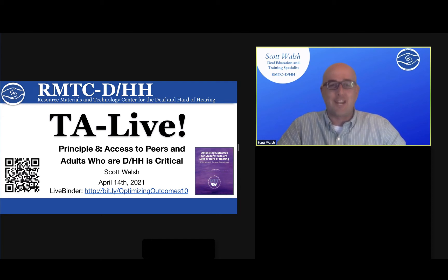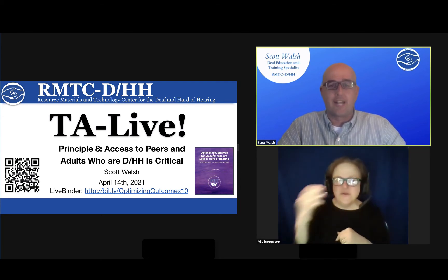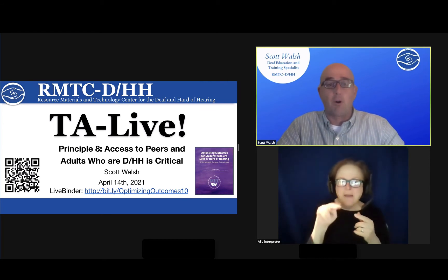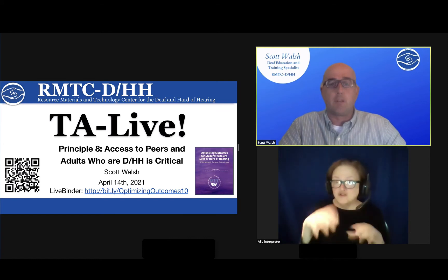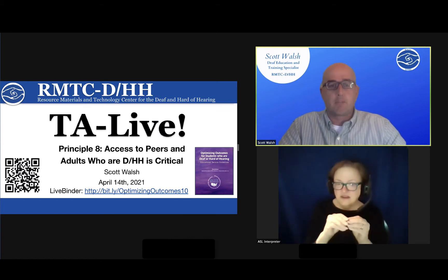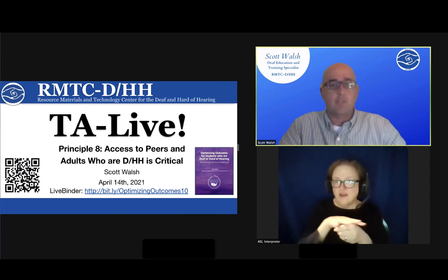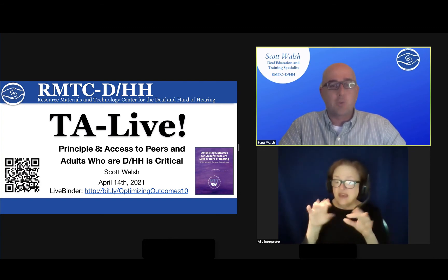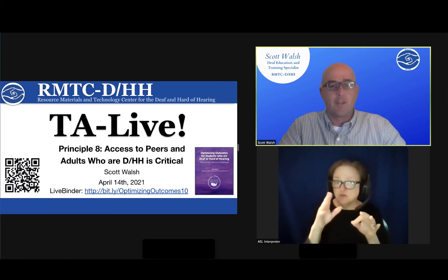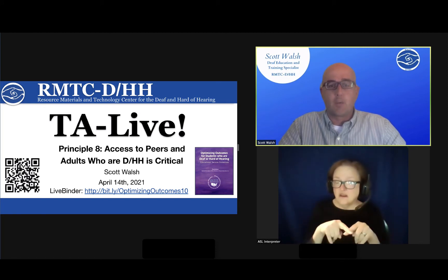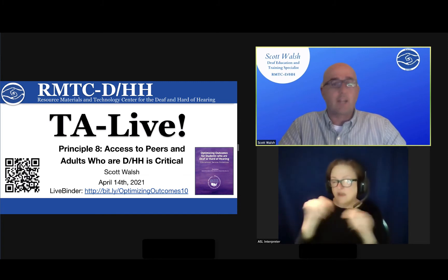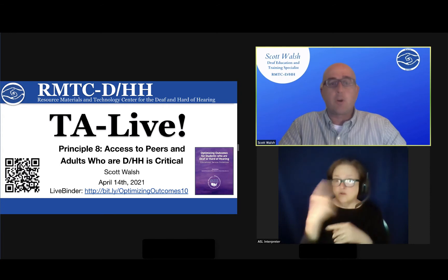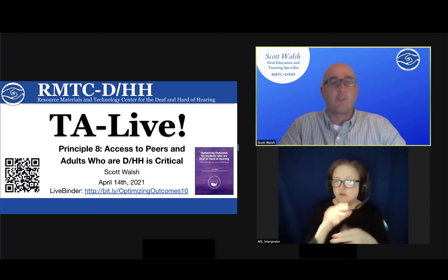Welcome to the RMTC DHH April 2021 TA Live. My name is Scott Walsh and I'll be your host for today's event. Today's webinar will be captioned — captions can be accessed by clicking on the caption button in the Zoom menu and will appear along the bottom of your screen. You can also view the transcript on the side of your screen. We will also be providing interpreters. Thank you to our interpreters from AI Media for your service.